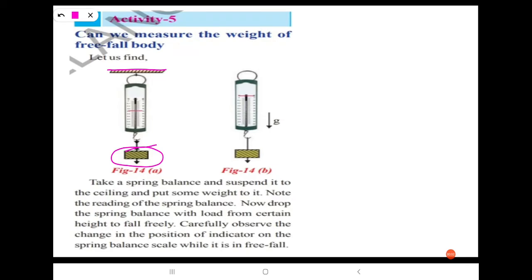Now drop the spring balance with load from a certain height to fall freely. Carefully observe the change in the position of the indicator on the spring balance scale while it is in free fall. We can observe in figure 14A the reading at the points here. When it is suspended to the ceiling, it is showing some value.